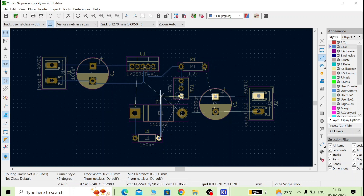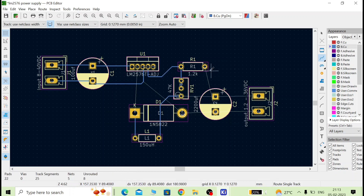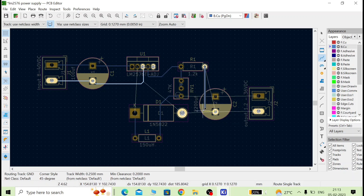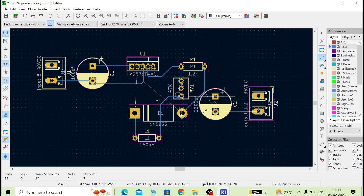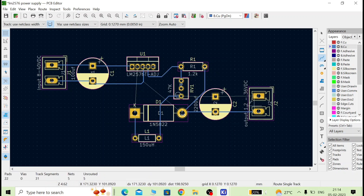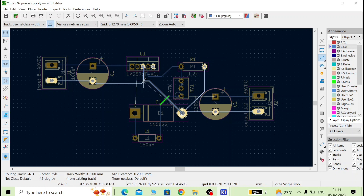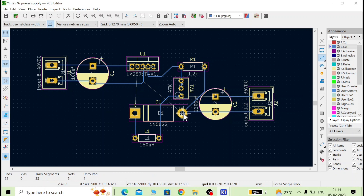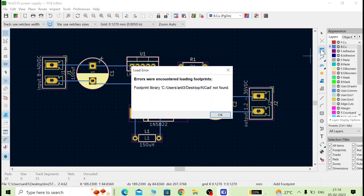Continue routing — take the trace through the diode, connect the potentiometer, and make the remaining connections. However, some connections cannot be made directly because a cross-connection clash is occurring. For those cases, we will add some extra footprints — we will go to the footprint library.